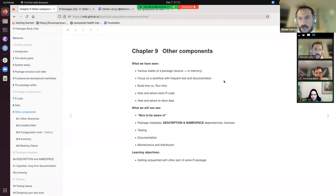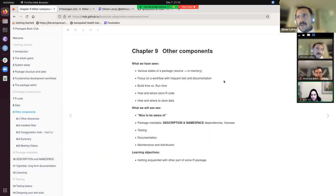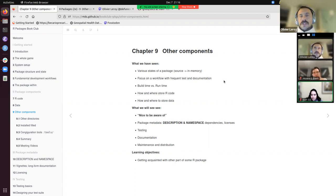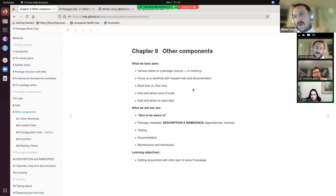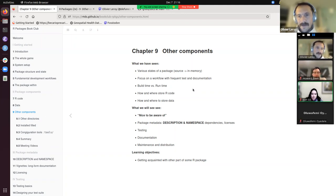We focused a lot on having a good workflow with frequent testing and documentation. Having tried devtools functions like check, document, and everything like that, I can say it's very easy to get into a mindset where you implement something, test it, restart, and load everything. I even built myself a small job in RStudio so I can just click on it and run it while doing other stuff.